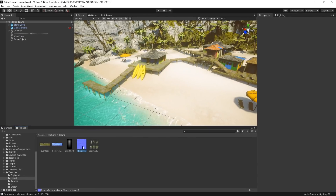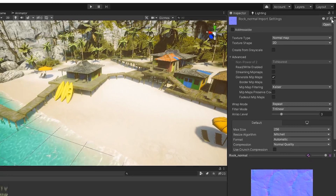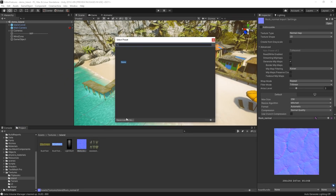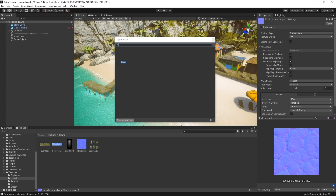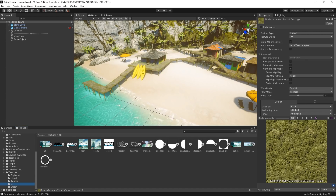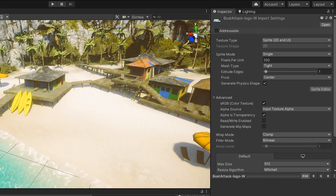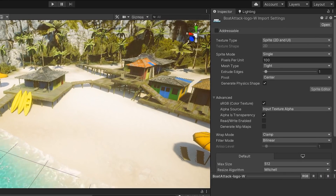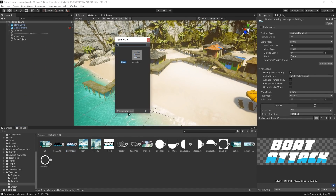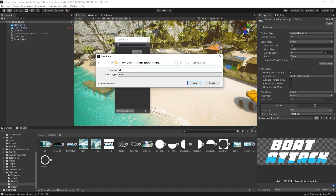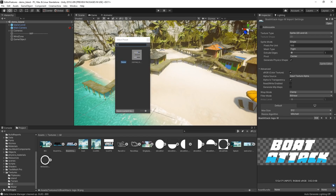In Unity 2019.1, we added presets as a way for you to customize the default state of just about anything in Unity without code. In 2019.3, we've improved the preset manager to allow for more than one default per preset type. Now you can have multiple defaults and can achieve very specific preset behaviors based on naming conventions in your project.